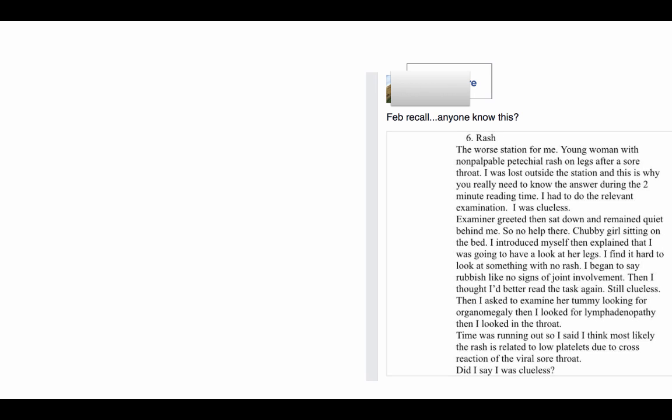Hello, this is a scenario I saw in one of the Facebook groups and I thought I will answer this because this looks a bit difficult. Young woman, non-palpable petechial rash on legs after a sore throat, so lost outside the room.